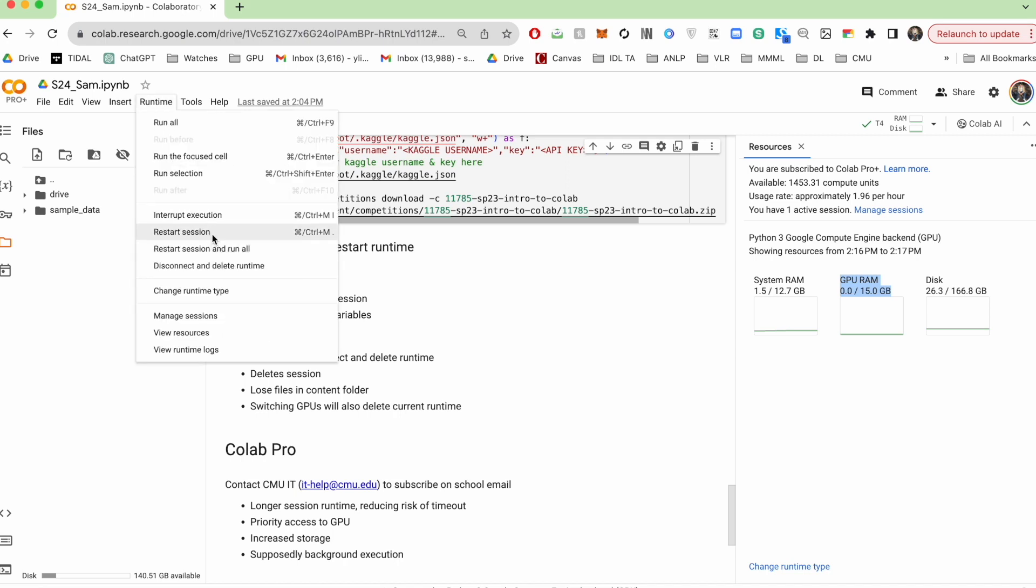And so one way to clear that is by coming to this runtime tab and hitting restart session. This essentially clears up all your stored variables and starts from scratch. But what's great about this is that you do not lose the files in your current runtime.